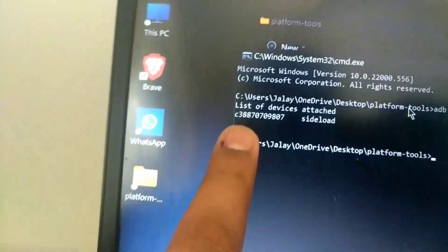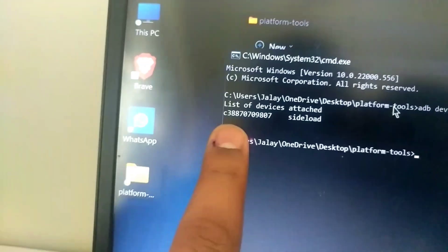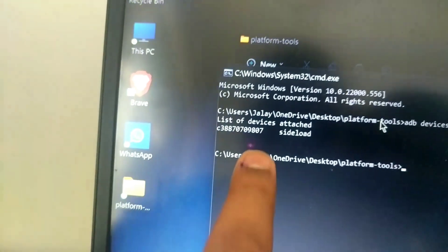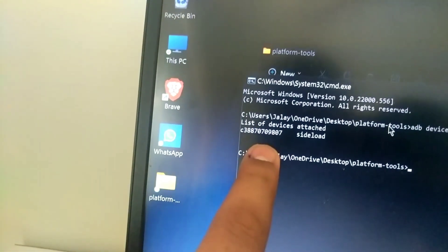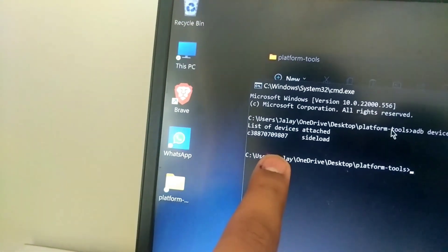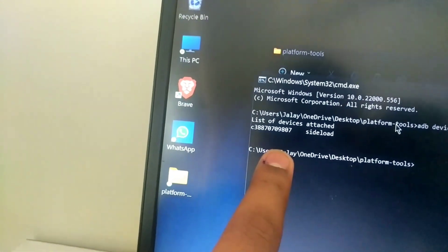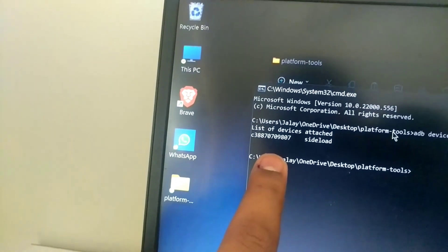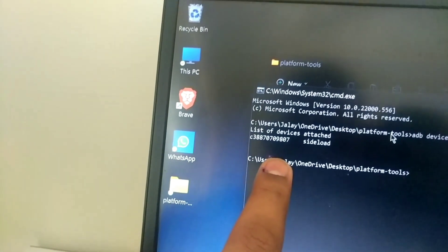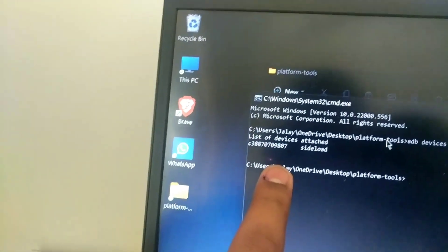When you type ADB devices, now you see that there is some serial number showing. If this serial number is not showing, then your ADB driver is not properly installed. Make sure you check our video properly and install ADB drivers on your PC.